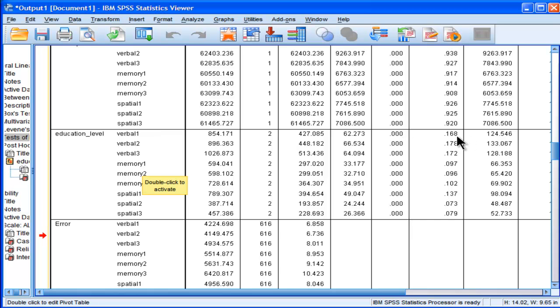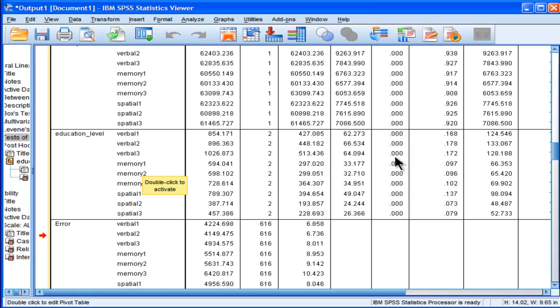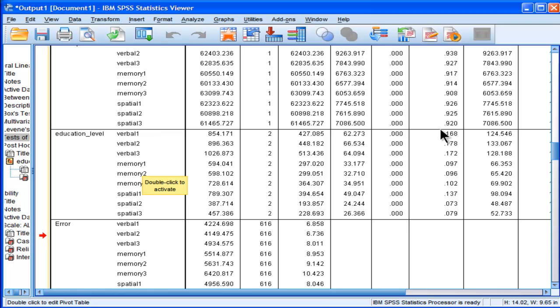Alright, so I've rejected the null hypothesis. The three groups, somewhere amongst the three groups, there's at least one significant difference between them on verbal test 1. In fact, they're all significant. Across all nine dependent variables, the ANOVA found statistically significant differences somewhere. We don't know where, but it's somewhere. And we can see the eta squareds here. They tend to be bigger with the verbal subscales, and then they kind of trail off.